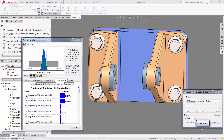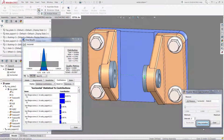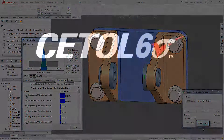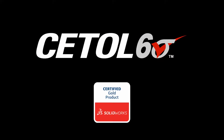CETOL Six Sigma provides the same solution-level approach to understanding and managing the variation in your designs so that you can focus on making the most profitable products possible.